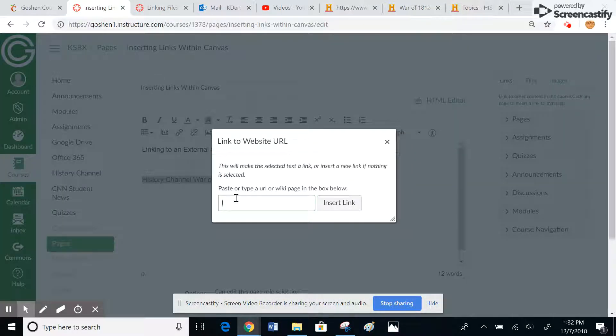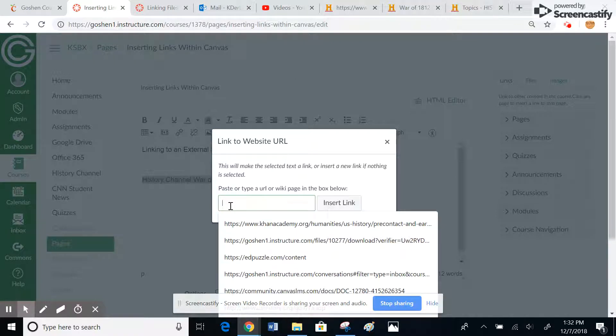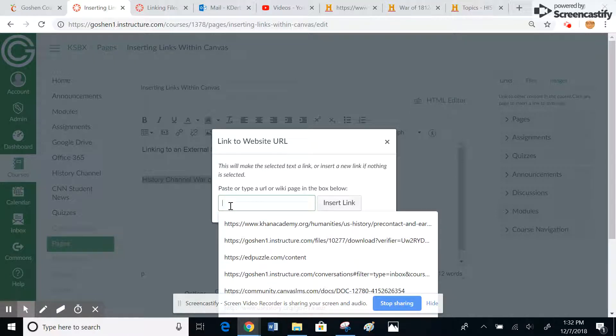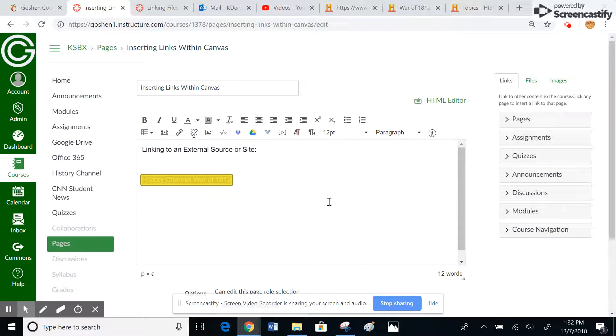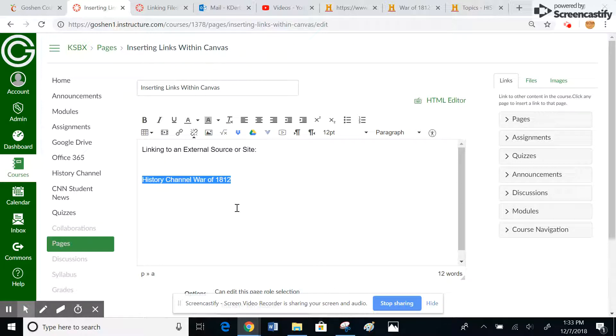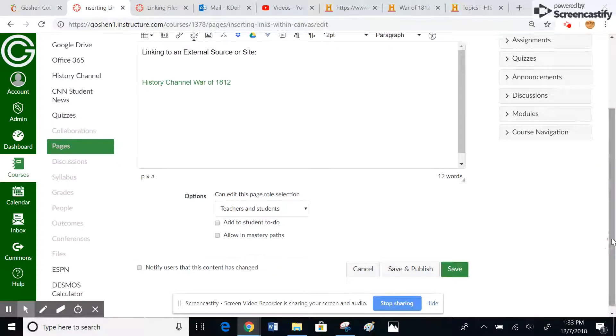I'm going to come back here and make sure my cursor is in the box. So Control V, and I'm going to insert link. OK, so I just turned this History Channel War of 1812 into a link. If I click out of there, you can see it's green.